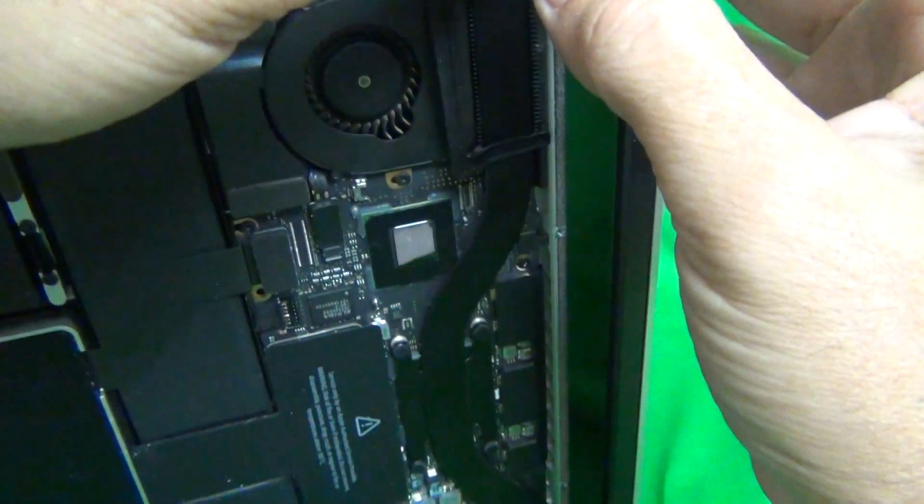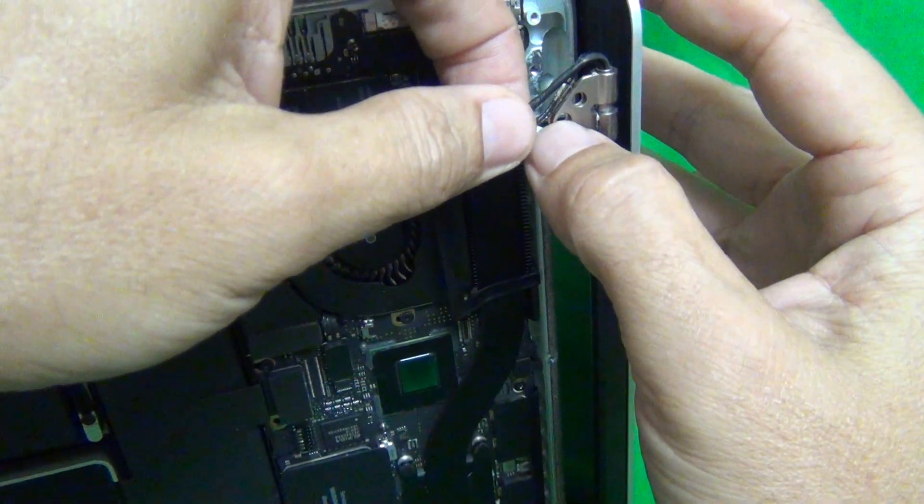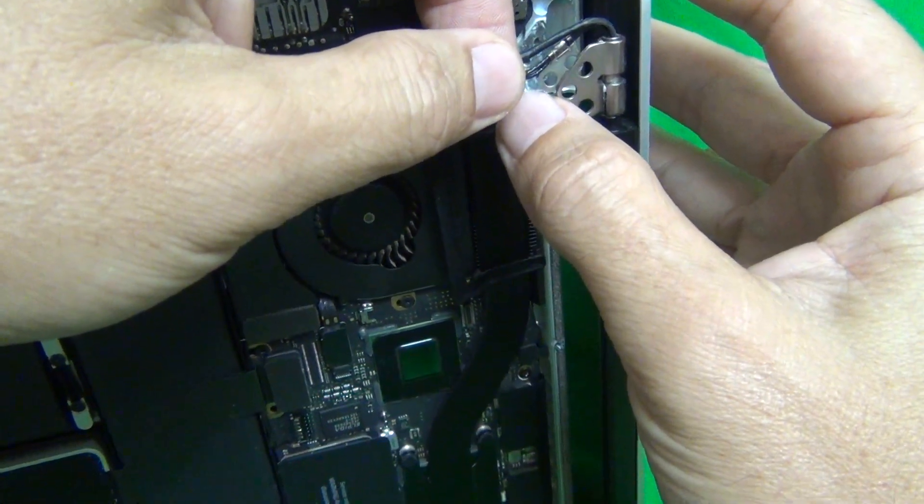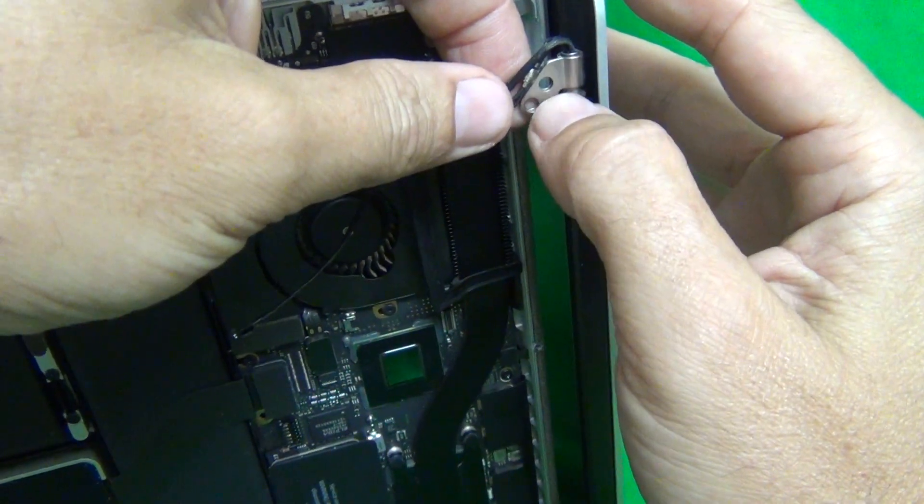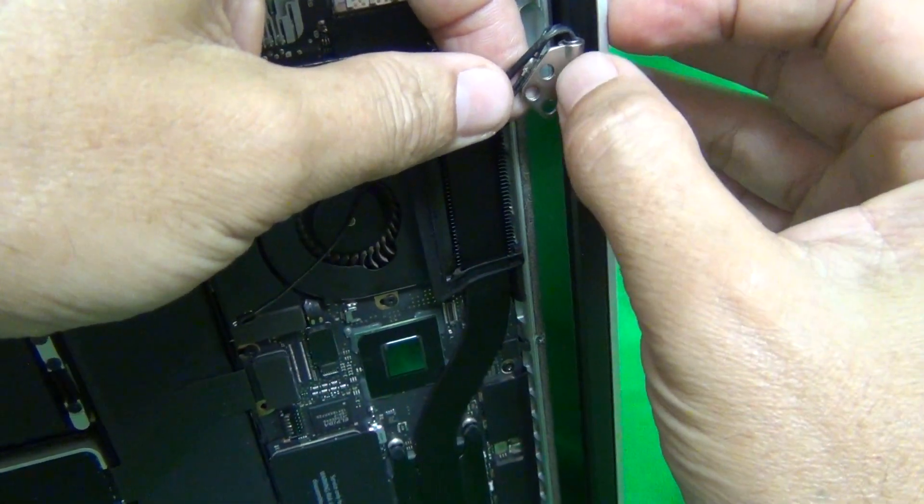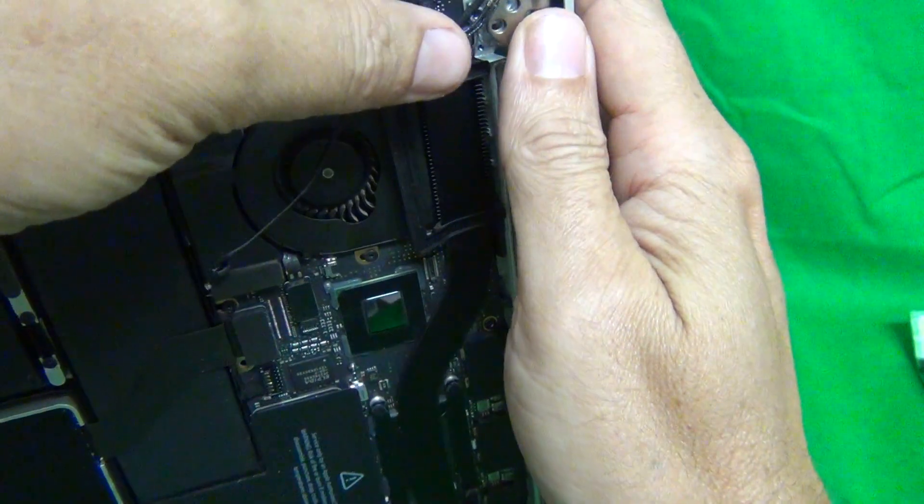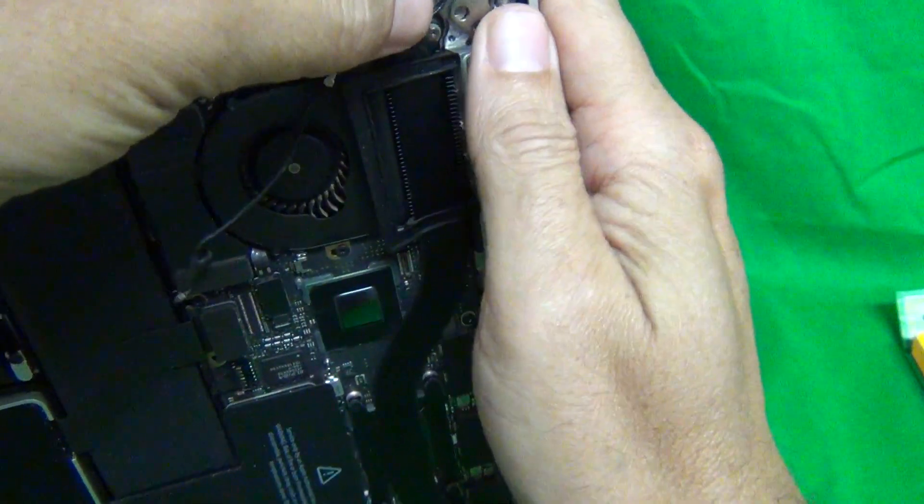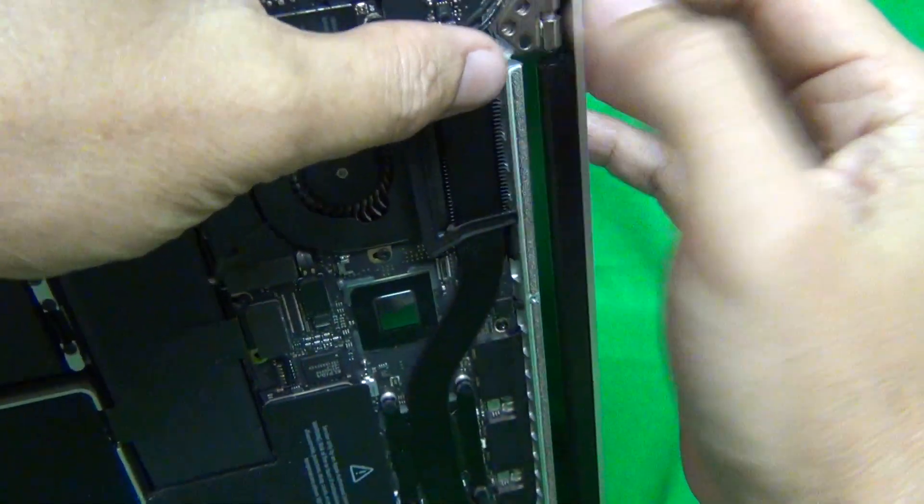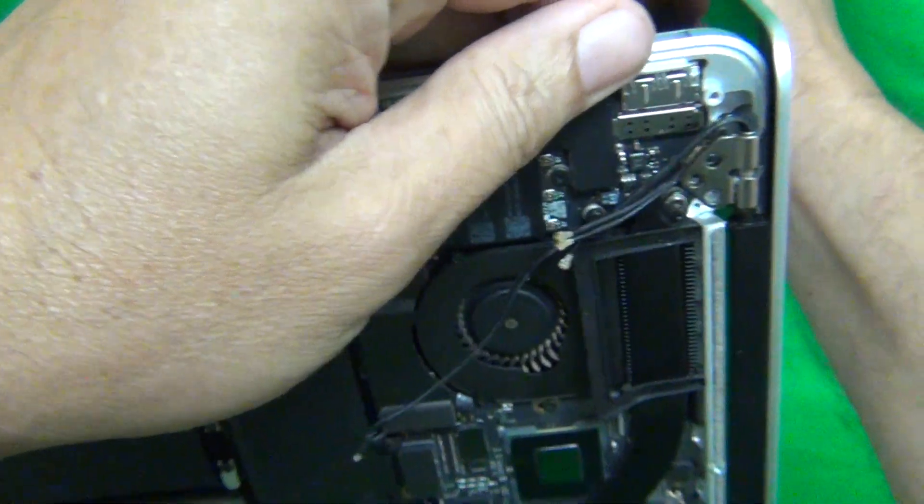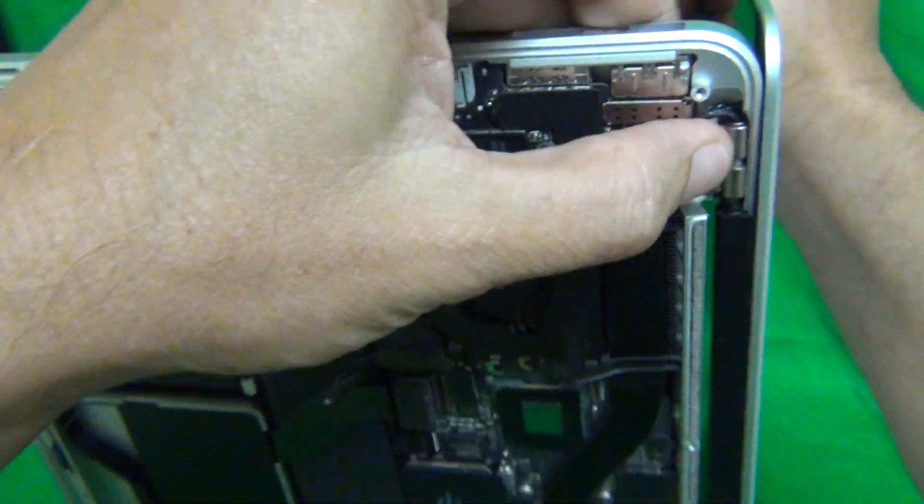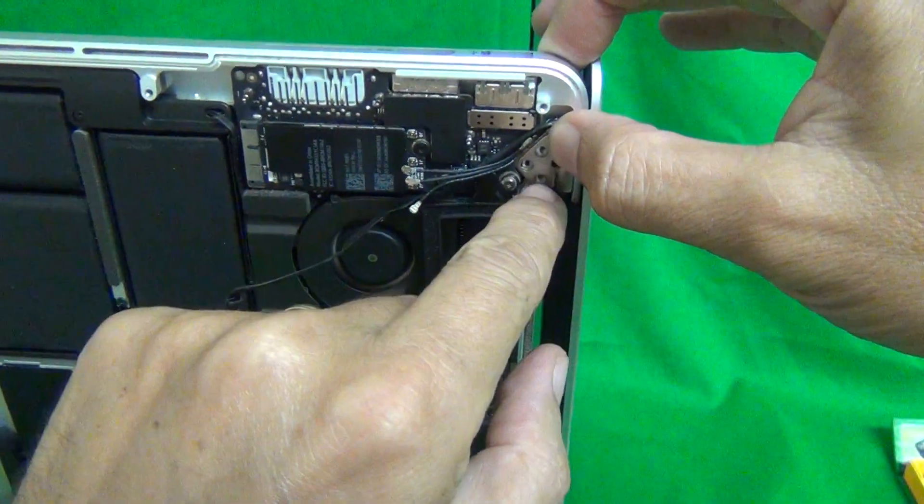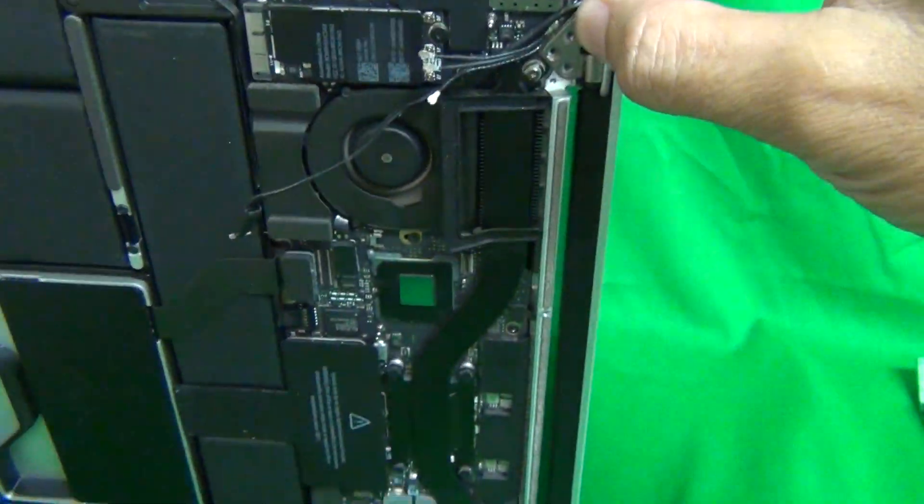And the grounding clip goes beneath the hinge assembly when you attach it to the back of the laptop. So make sure the grounding clip is under the clip or the hinge assembly.